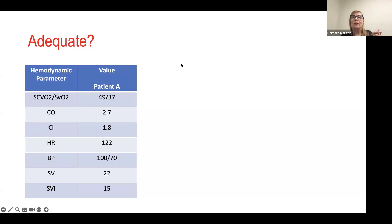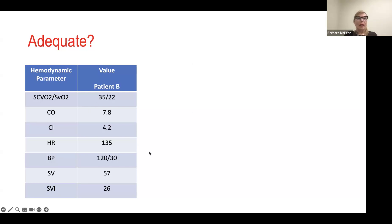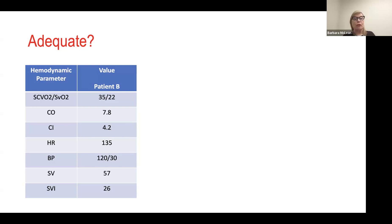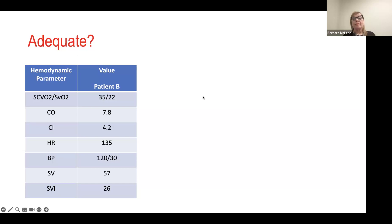One person has answered — how about the other? Moving on to Patient B, that's question number two. Patient B: SCVO2 is 35, SVO2 is 22, cardiac output is 7.8, cardiac index is 4.2, heart rate is 135, blood pressure is 120 over 30, stroke volume is 57, and stroke volume index is 26. The question again is: does this patient have an adequate cardiac output and SVO2? Go ahead and try to answer.